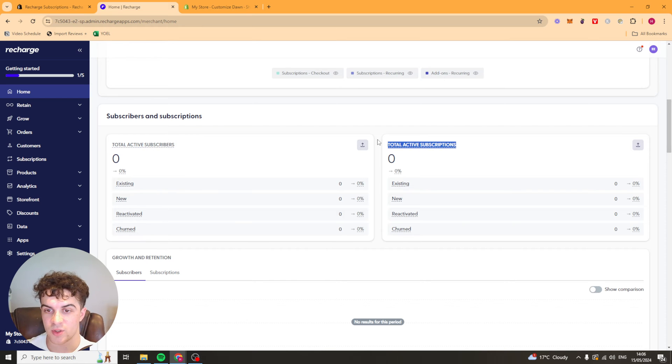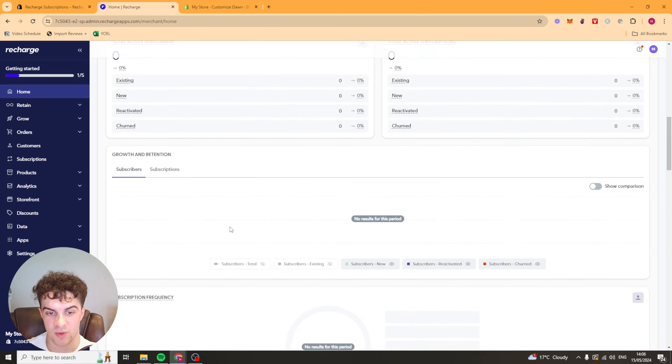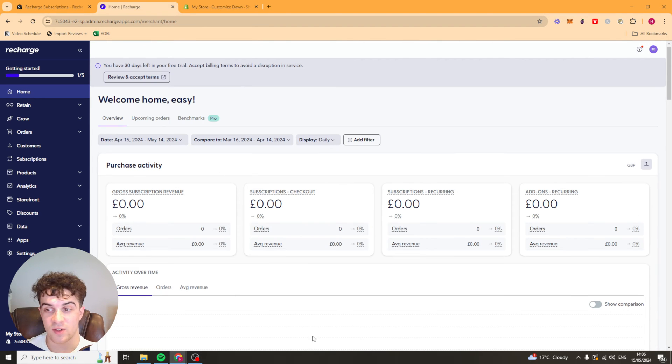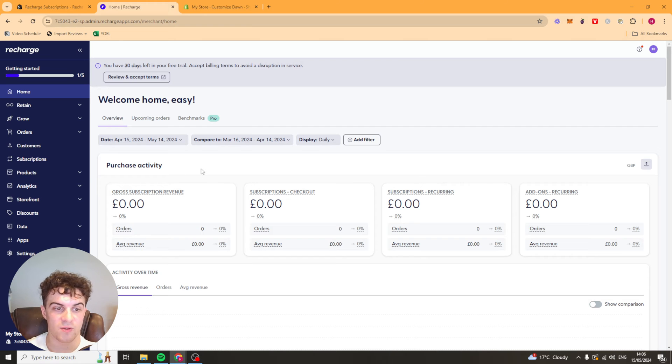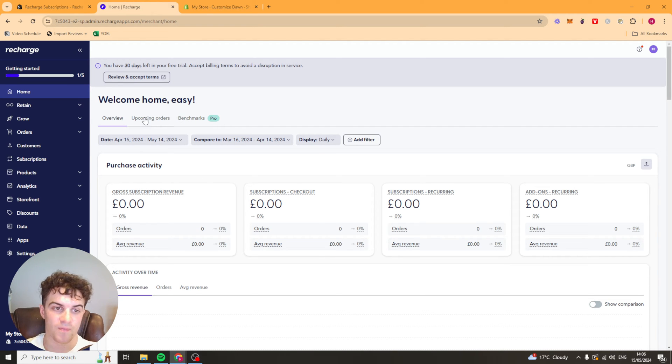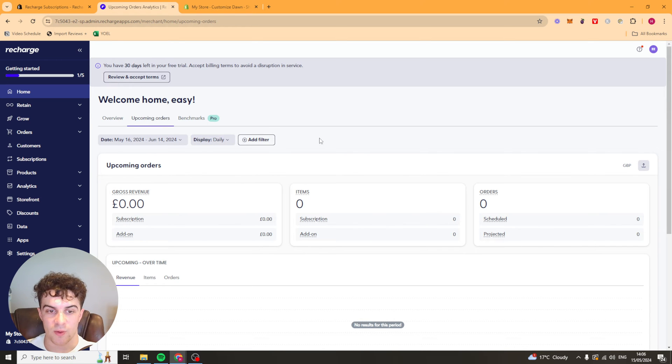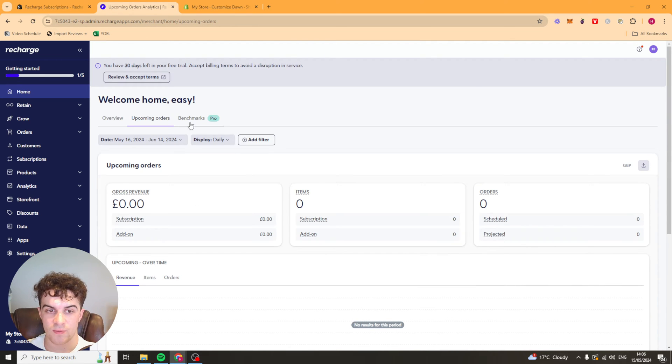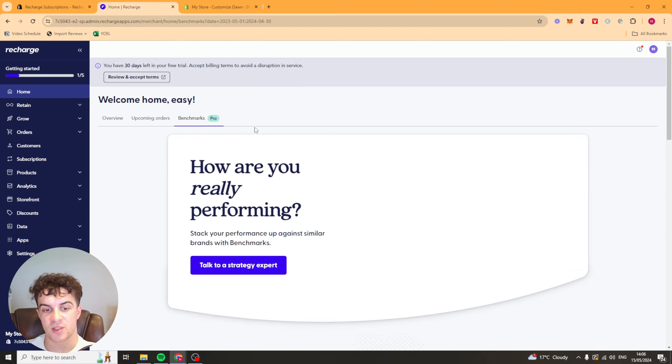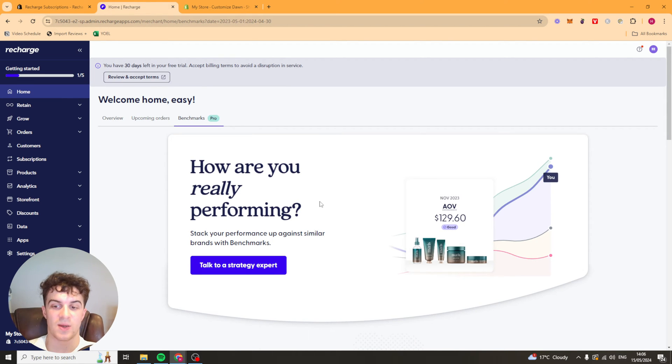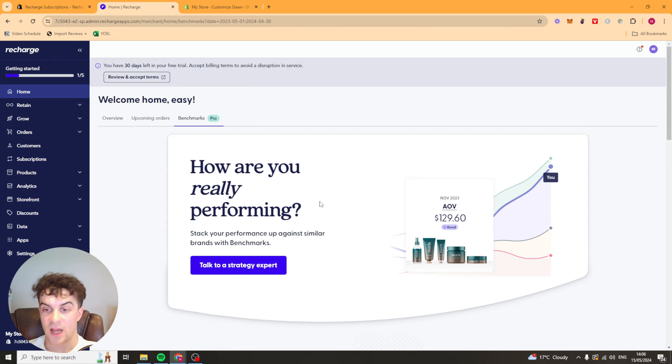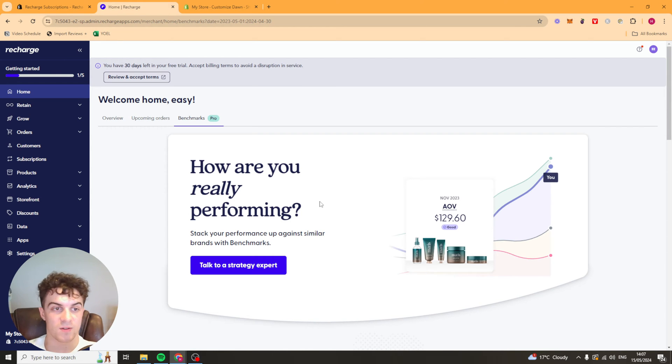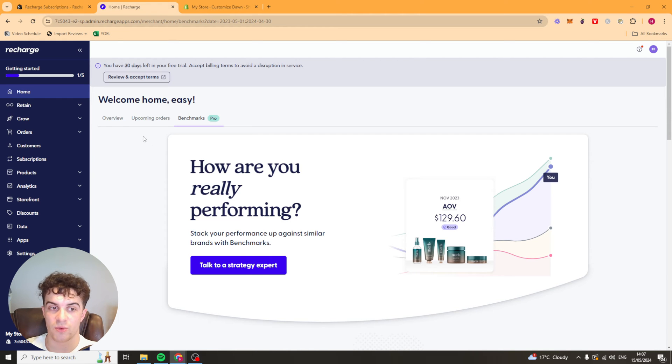It's also going to be able to predict how much revenue we're going to have in the future, which is pretty cool. And we've got things like upcoming orders. So this will list out every single order that's about to come out soon. And we also have benchmarks. So this is going to be telling us how good we are against our competitors. We'll be able to see stuff like the average order value of a competitor, the average churn rate. All that kind of stuff. So we can see how we can improve our store.